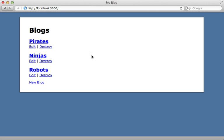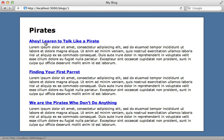I have a blogging application here which is a little bit unique because it supports multiple blogs. I have three different blogs as you can see here, one for pirates, ninjas, and robots. And when I click on a specific blog, I get a list of articles which are associated with that blog.